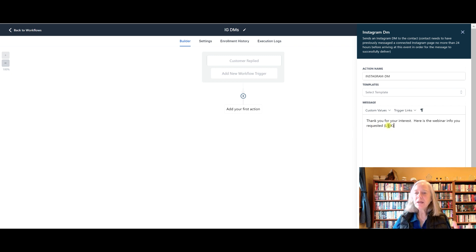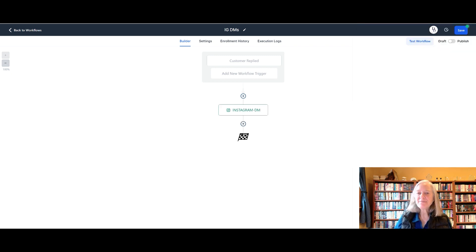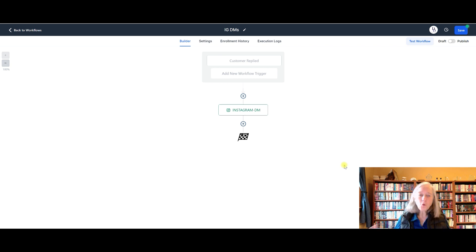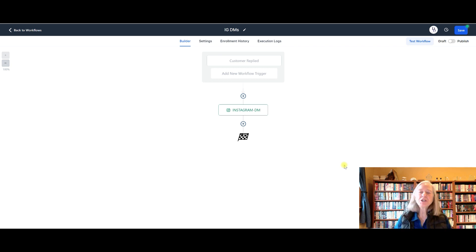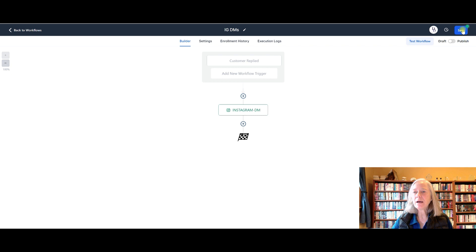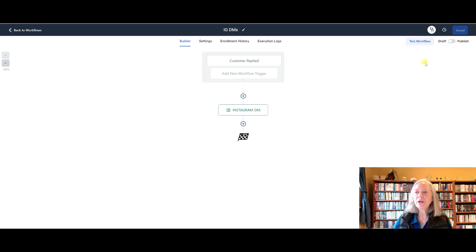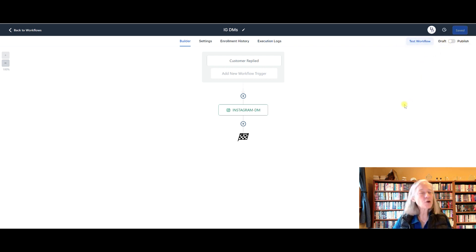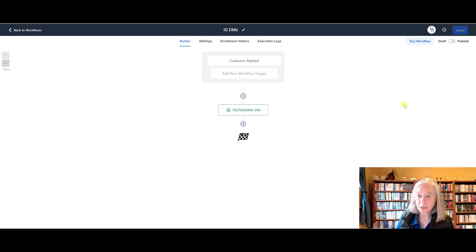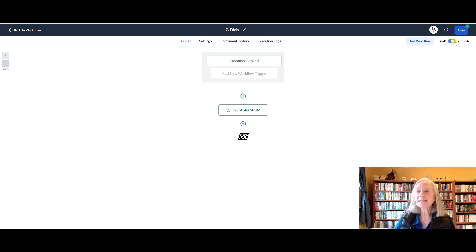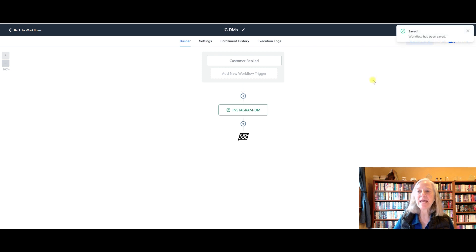And then once you're done, you're going to save the action. Now, before you click out of here, in order to activate this, first you need to save it. And then once it's saved, you'll see over here it says draft or publish. If I leave it on draft, nothing's going to happen and it's not going to work.